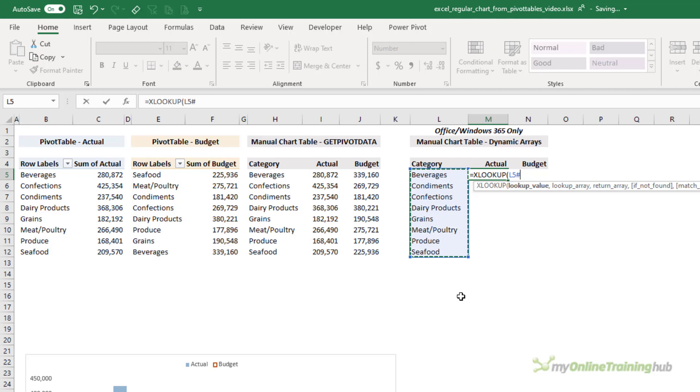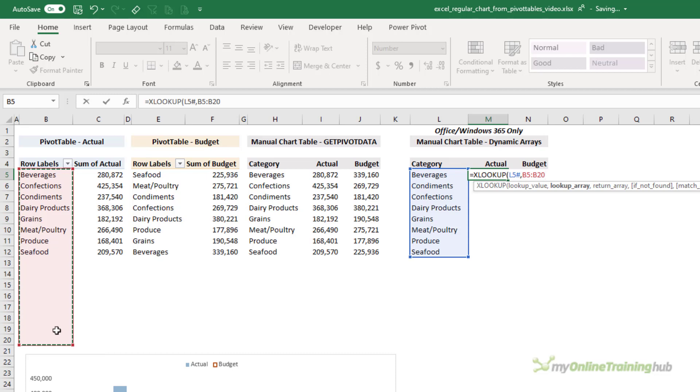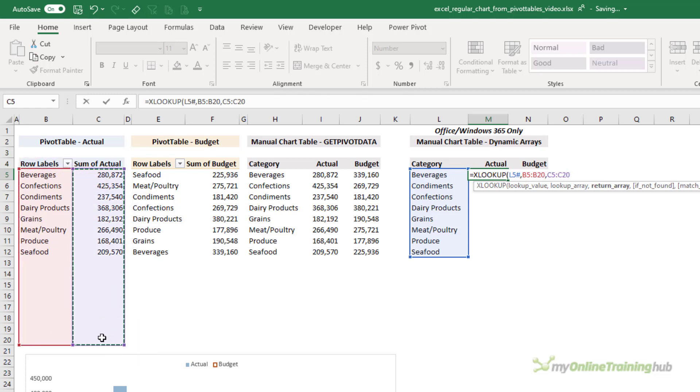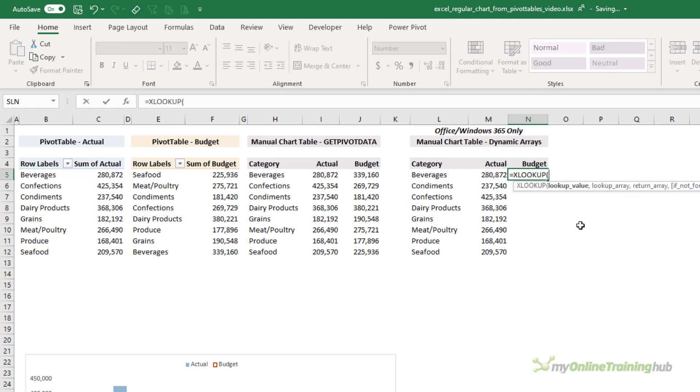It will automatically grow as well. So it's looking up the category in the pivot table here. Now I want to extend past the end to allow for growth, and it's returning the actual. I'm going to press Enter and it spills.